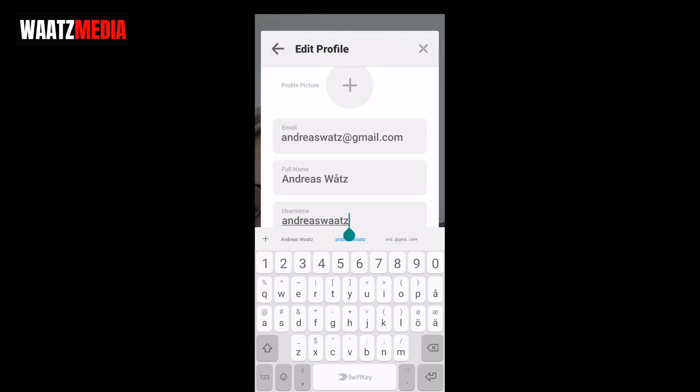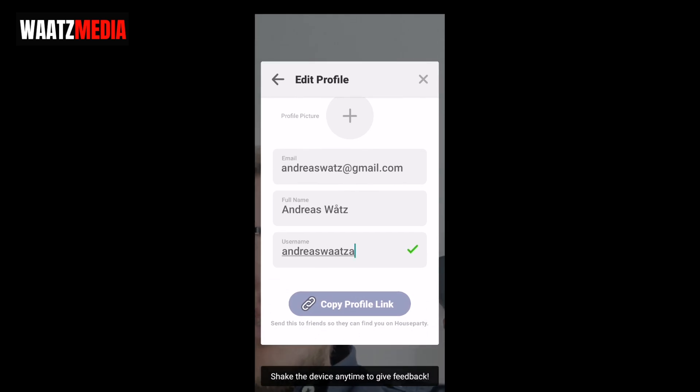Let's say I want to change it to Andrea's Whatsapp like so. You will see this green check mark.